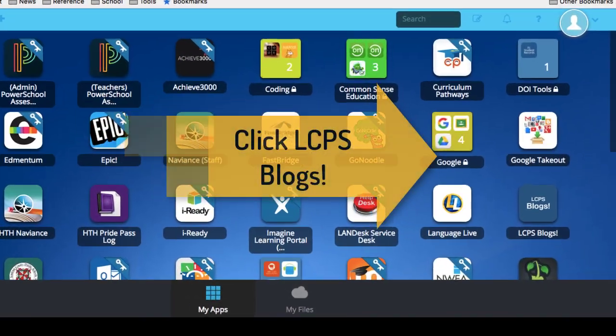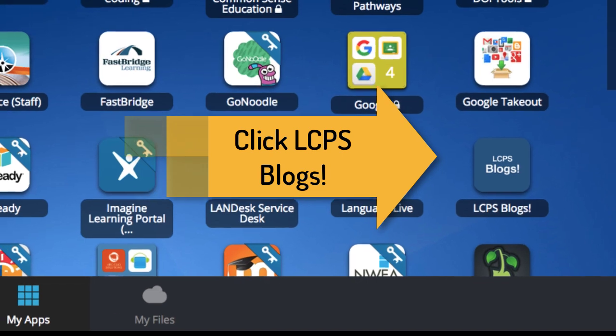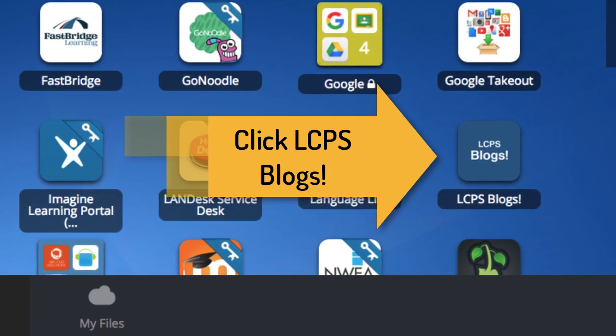Now that you've set up your blog, all you need to do to log in is go to LCPS Go on your desktop. Once you log in, click the icon for LCPS Blogs.